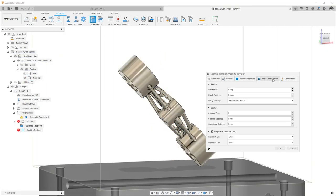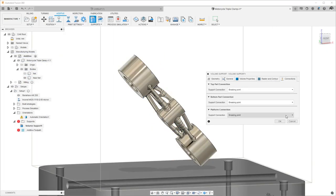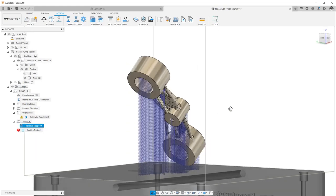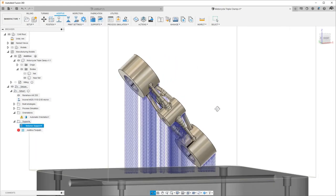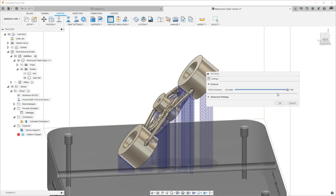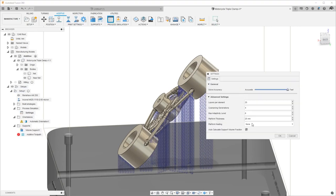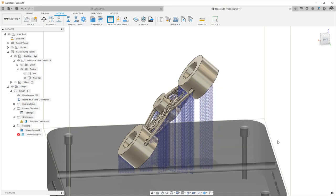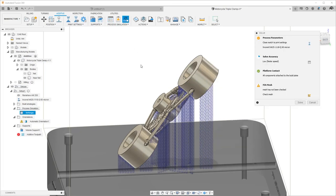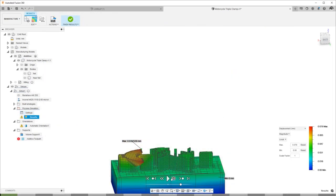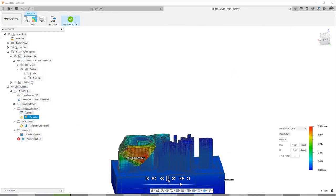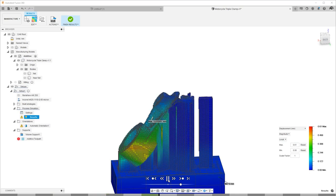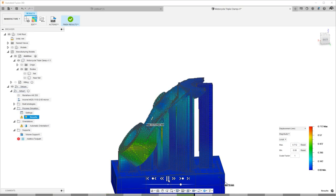But do we really know if these volume supports will be successful when printed? To answer that question, we can use the process simulation tool built into Fusion 360, and take a look at what kind of distortions and stresses will occur during the printing process. We can exaggerate those distortions to get a sense of how the parts will print.